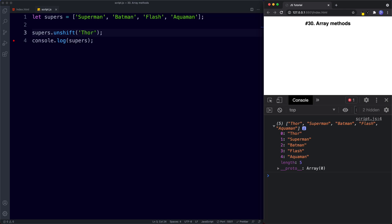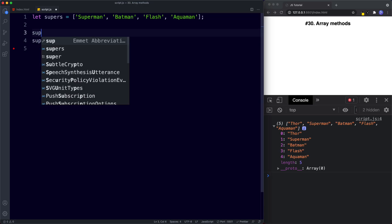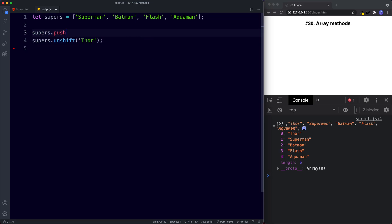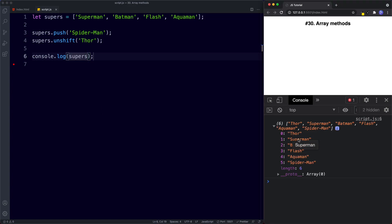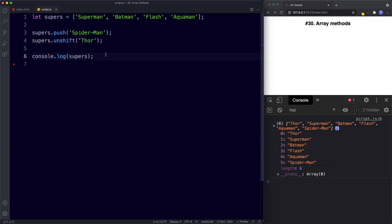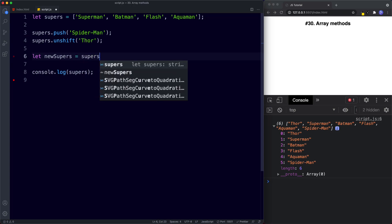The next method is concat, which can be used to merge an array with another array. Let's add Spider-Man back in with supers.push('Spider-Man') and log our array — we have our original items with Thor at the beginning and Spider-Man at the end. We'll create a new array and merge it with this one.